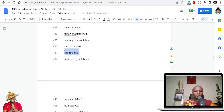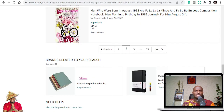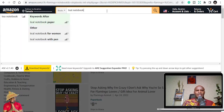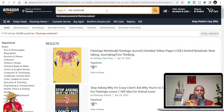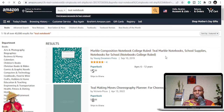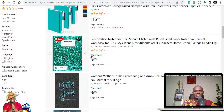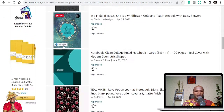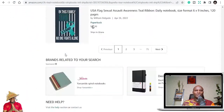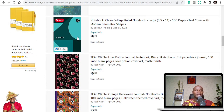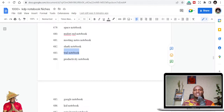Let me check teal notebook. You can see — teal marble notebooks, for example. All you need to do is make sure the cover depicts whatever you name it. That's the difference and the beauty of these thousand niches.